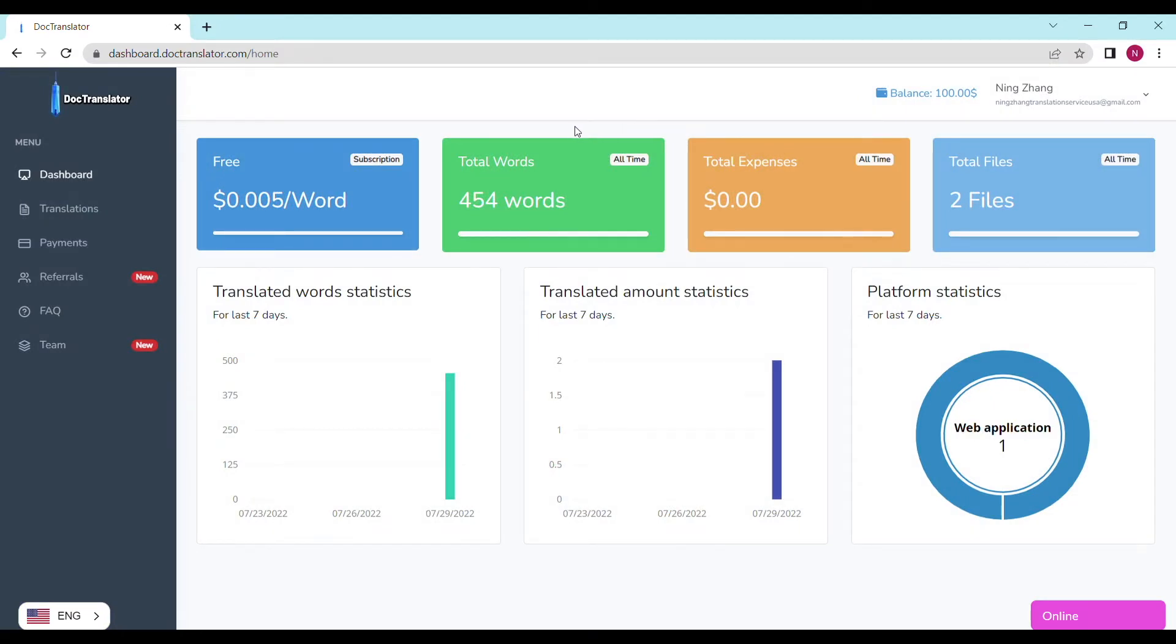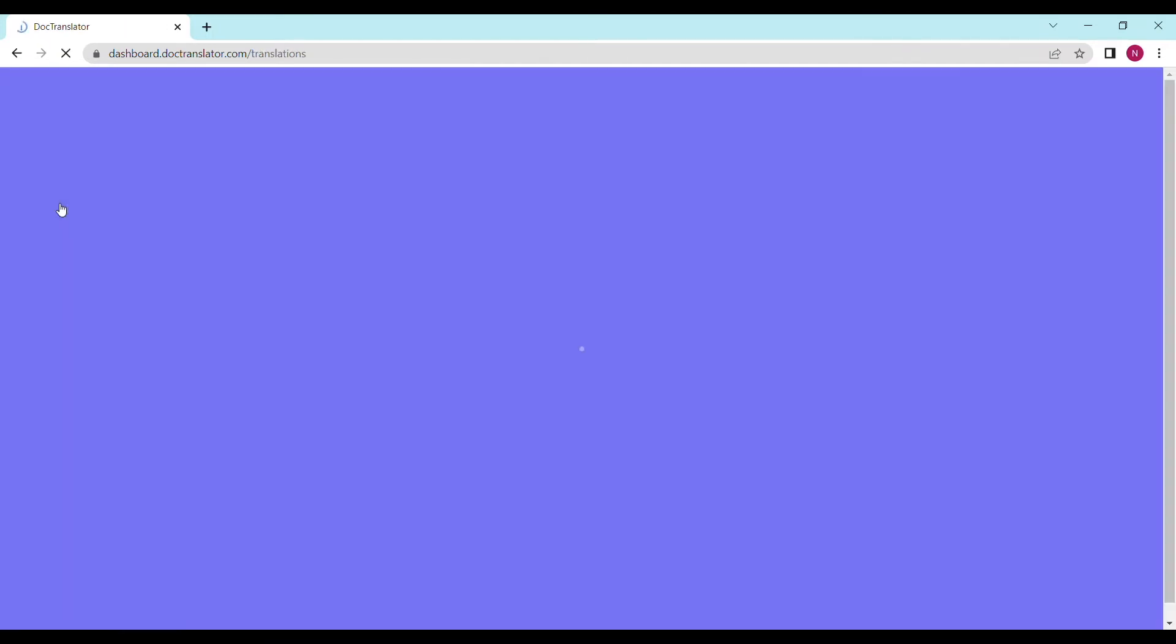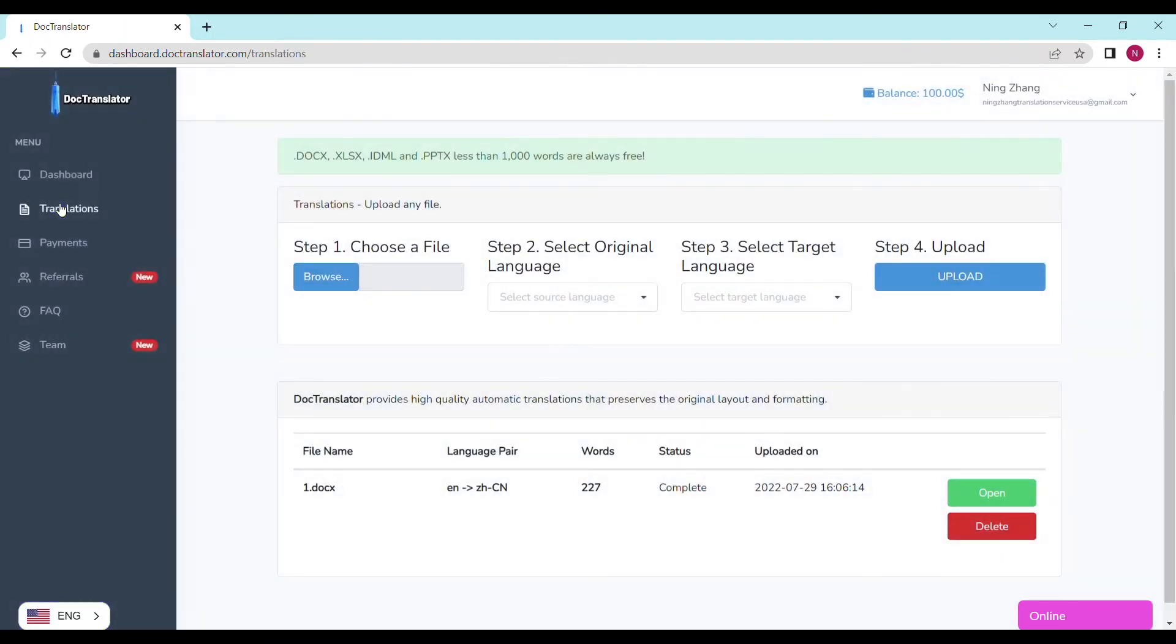To translate your document just go to the translations tab on this page. You only need to complete four steps to upload your document. Step number one is to choose a file and upload it. Click on the browse button and select the document you want to upload.